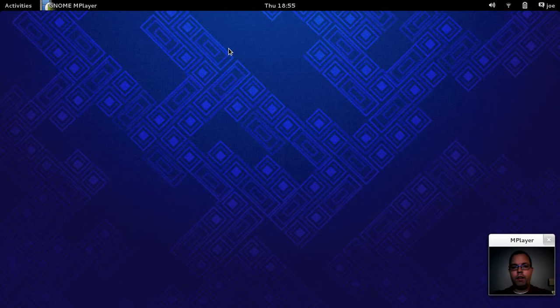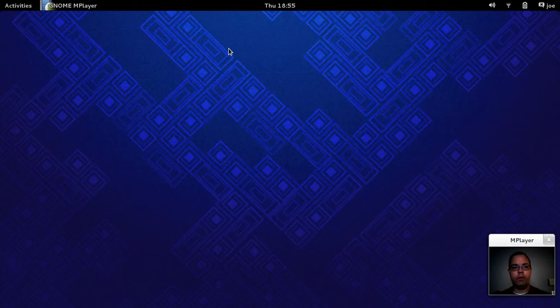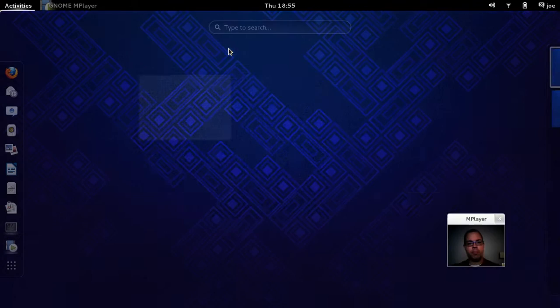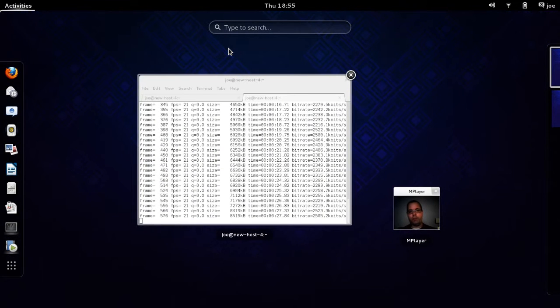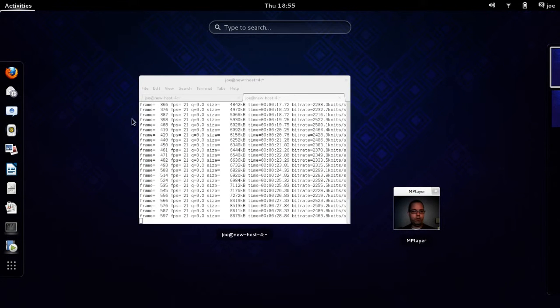Hey everybody, today I'm going to be looking at Fedora 19, Schrodinger's cat, which I just downloaded yesterday. Okay, so let's have a quick look around, shall we?